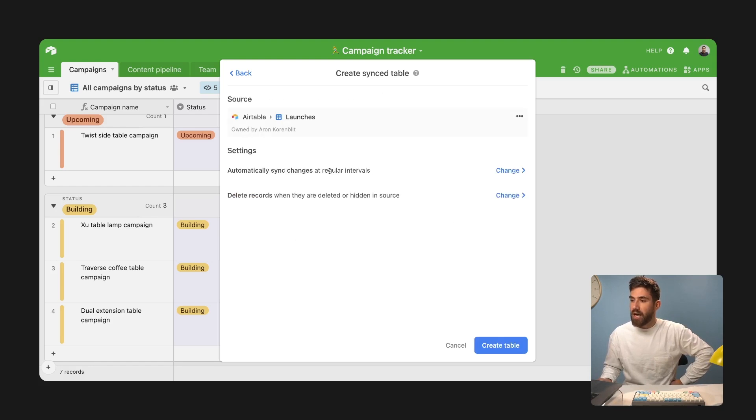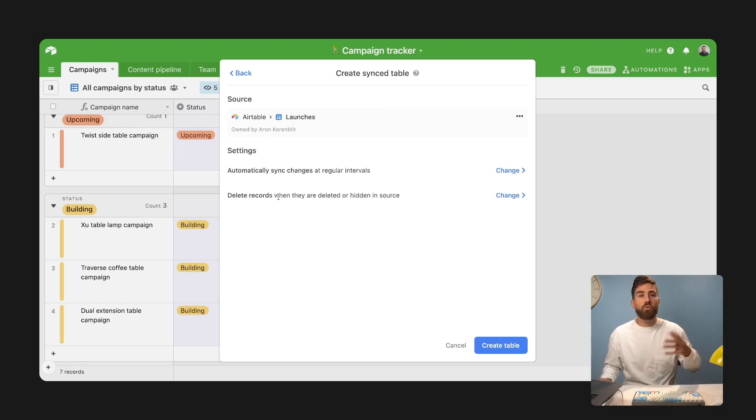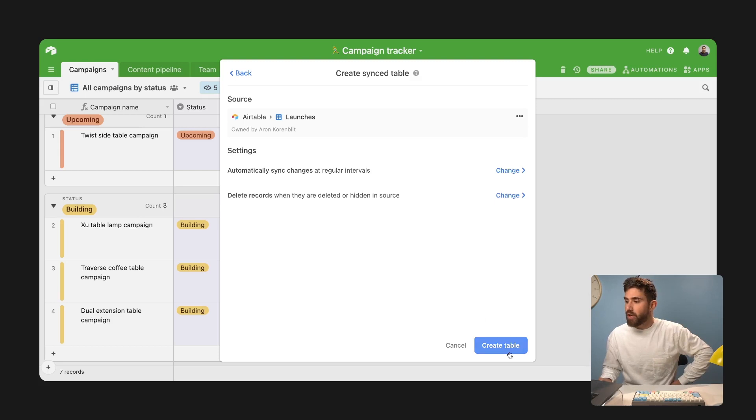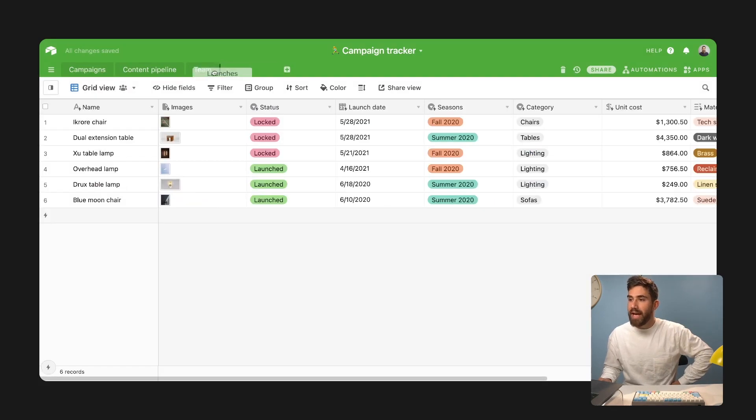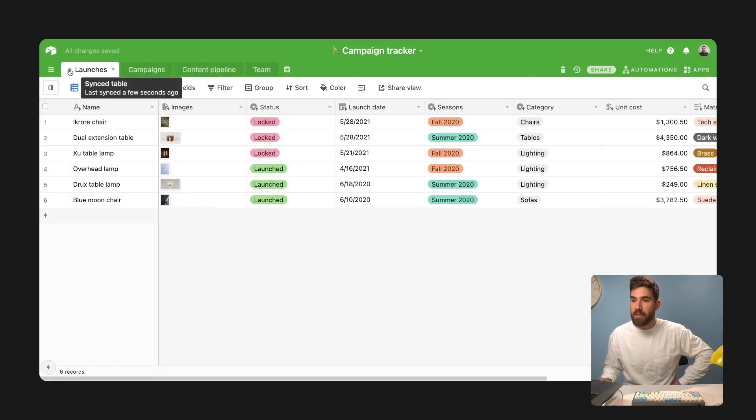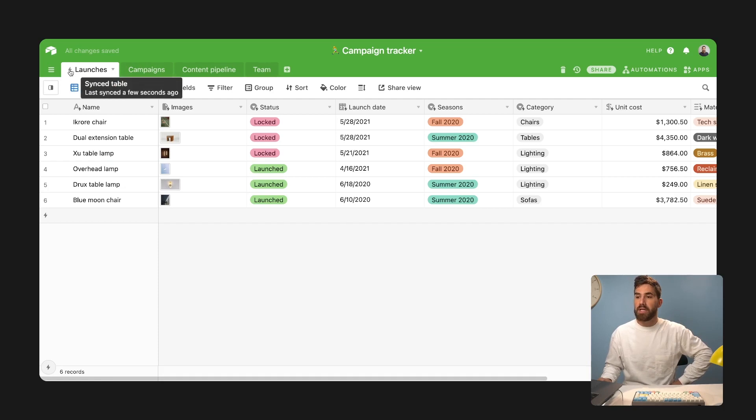And I want it to be synced at regular intervals. And I do want deleted records to be hidden. So now I have this synced table and I can tell that it's synced because it's got this little lightning bolt emoji.